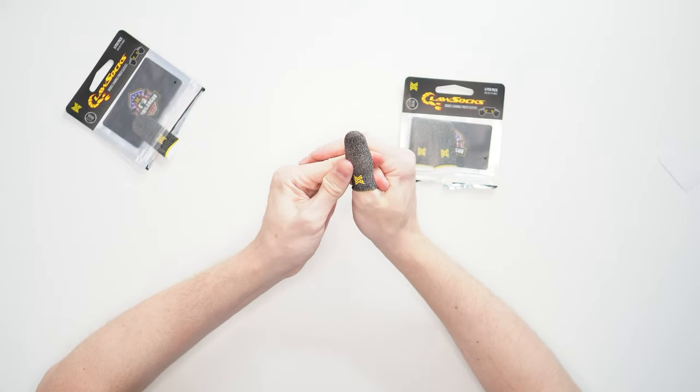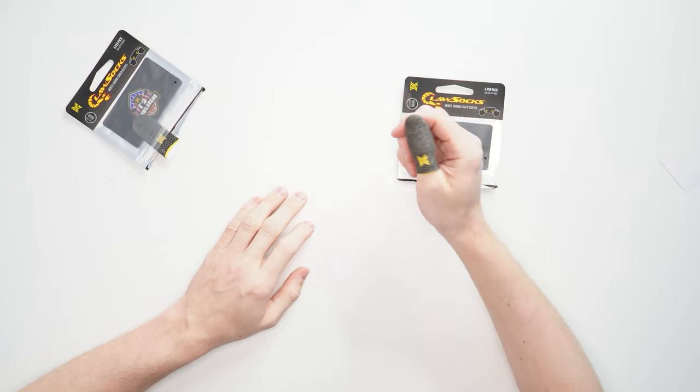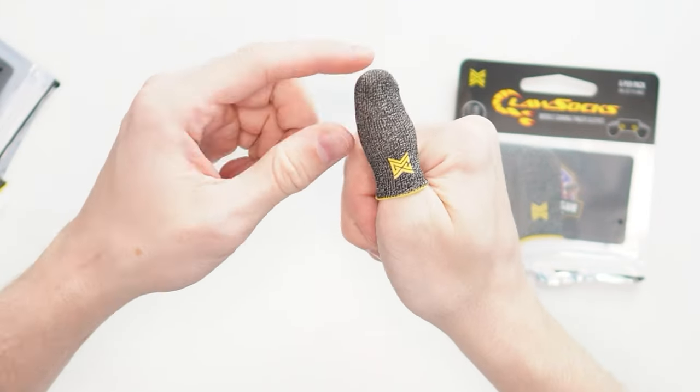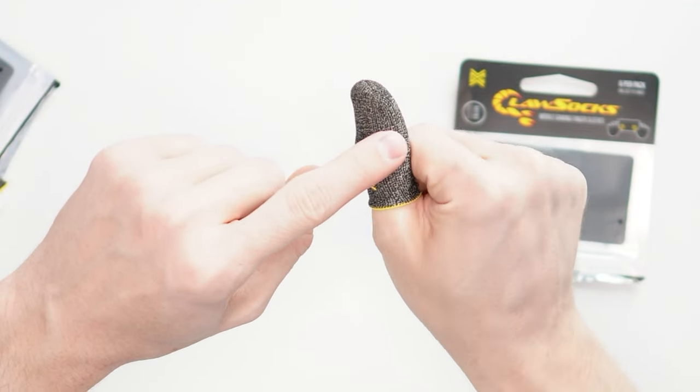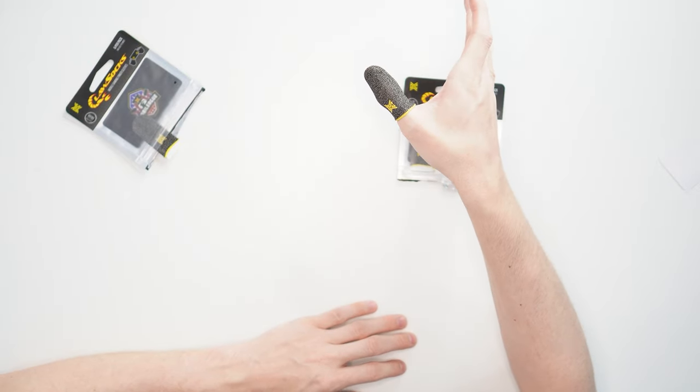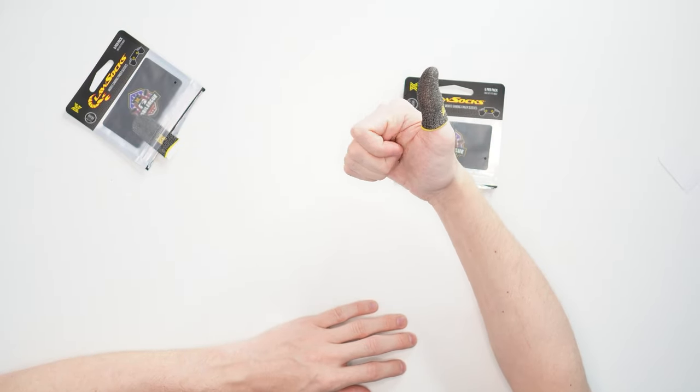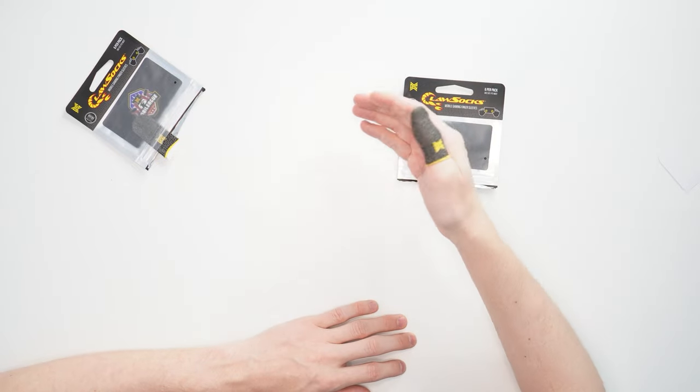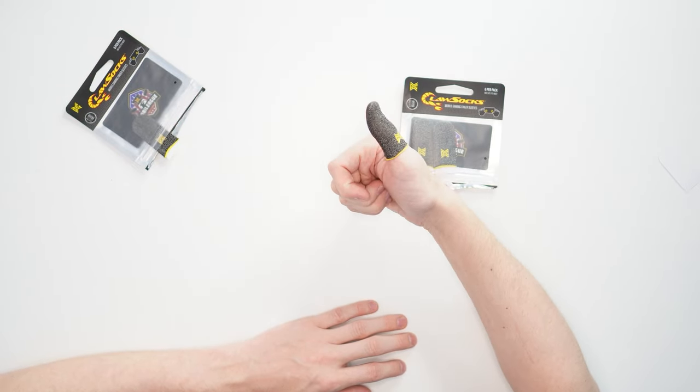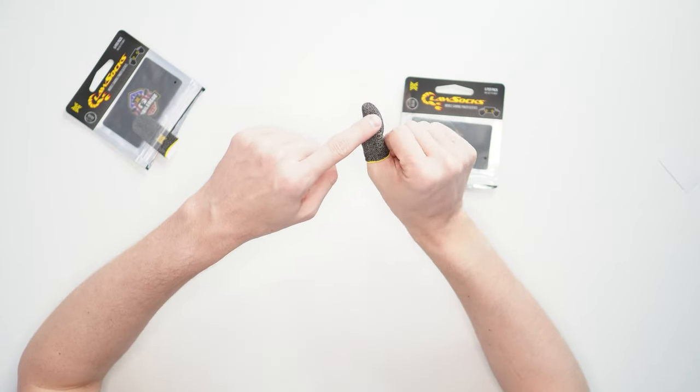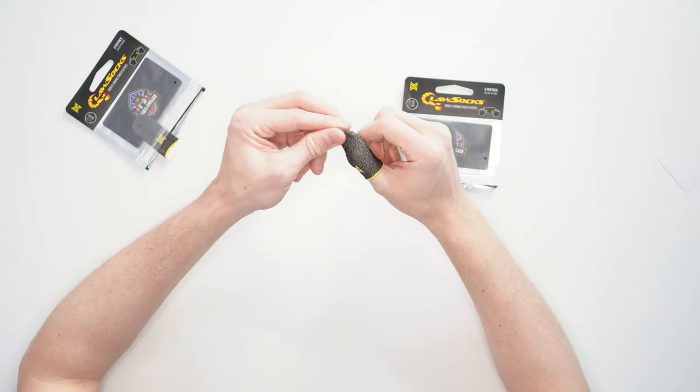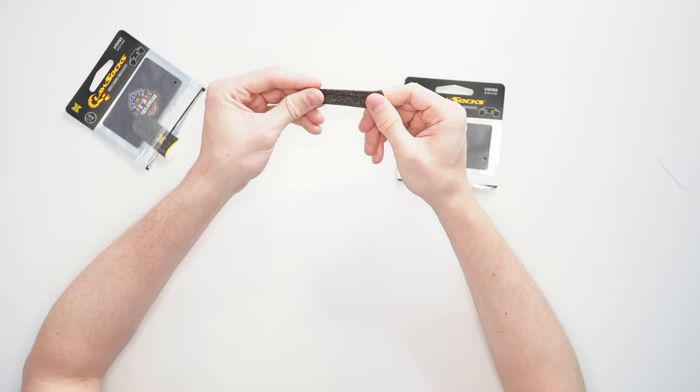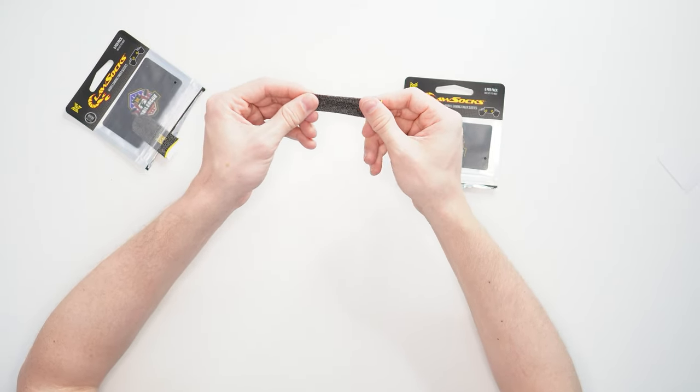Now why these claw socks are special for all these generations is they have this special threading in them. You'll see it's a little silvery. This allows the screen to still register your touch. This is why these claw socks will work where maybe just a regular towel or your t-shirt wouldn't engage the screen. These will because it actually registers kind of like a metallic touch, but it still feels very soft and stretchy, just like an athletic kind of fabric.